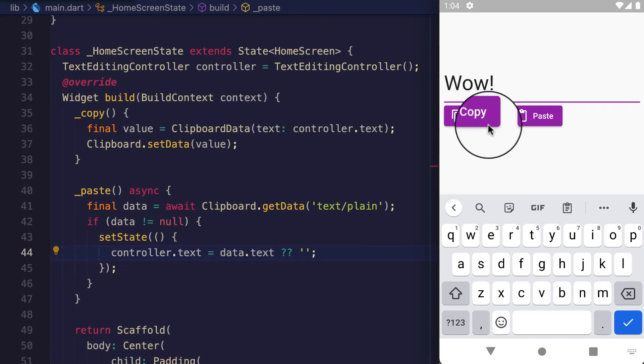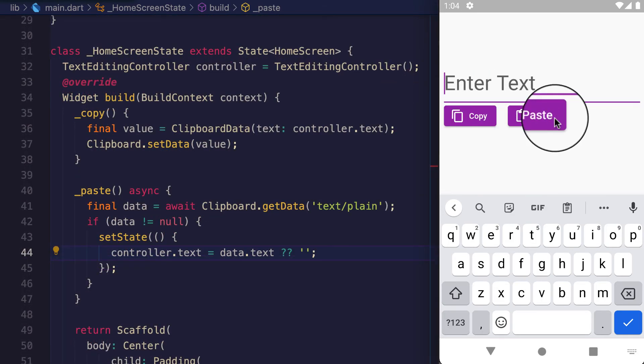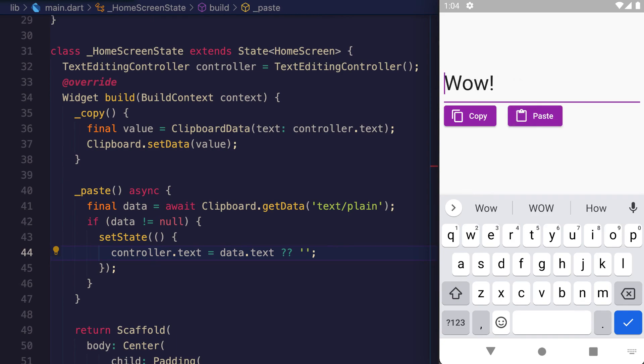press Copy to copy it to the clipboard, empty the TextField, and press Paste - our text is visible, which is 'wow'. I'll see you next time.